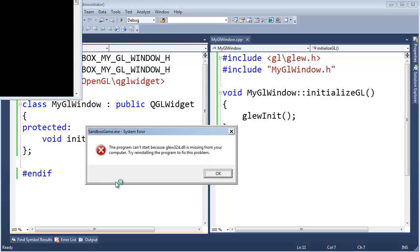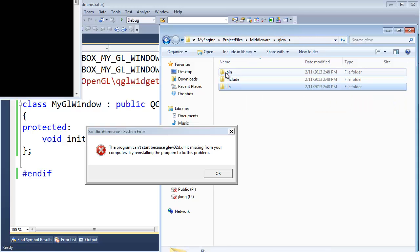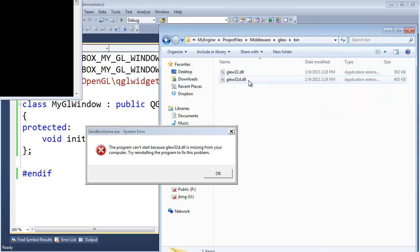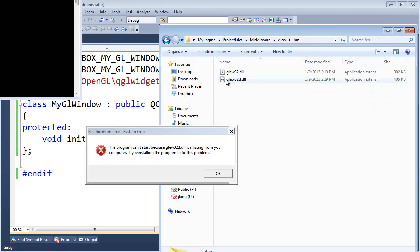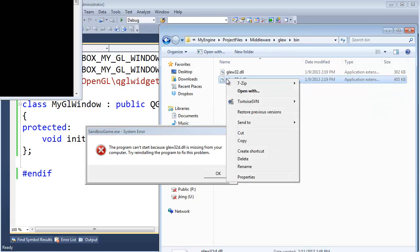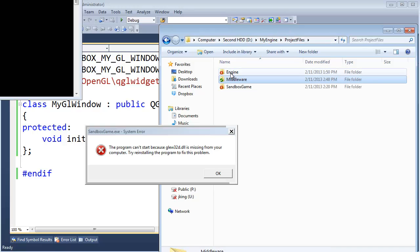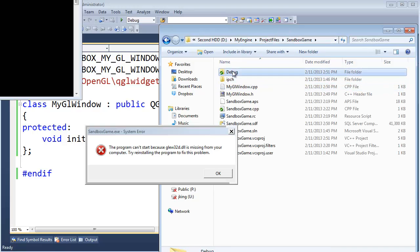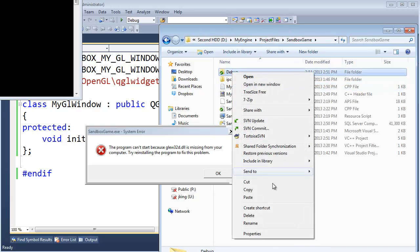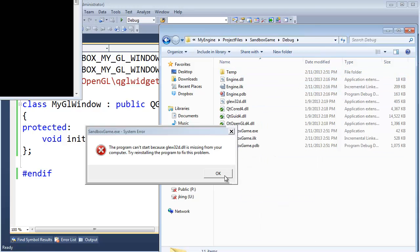We need to do the DLL file. And again, I'm going to just privately deploy this. So bin. We're using the debug version of the lib. So the debug version of the DLL is what I'm going to use. Copy. Go back to my project files. Sandbox game. Debug. Paste it there.